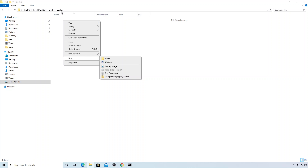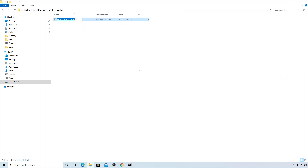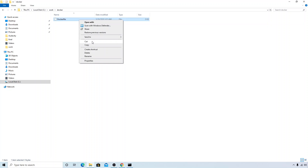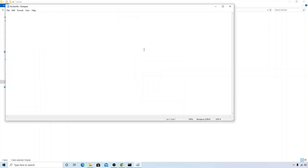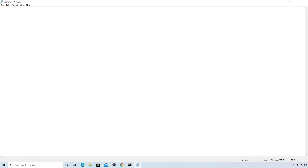I've created a folder called 'docker' in C Drive, and inside it I'm creating a file called 'Dockerfile'. The file name must be 'Dockerfile'. Let's open it with Notepad or any text editor. The very first line in the Dockerfile must be the FROM instruction, which specifies the base image you are going to use. Here we are going to use Ubuntu with tag 20.10.